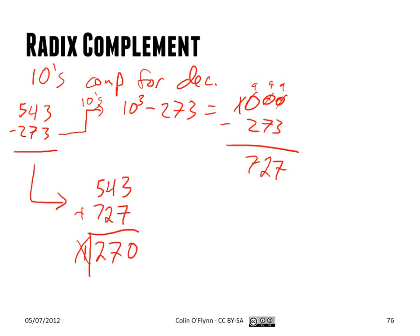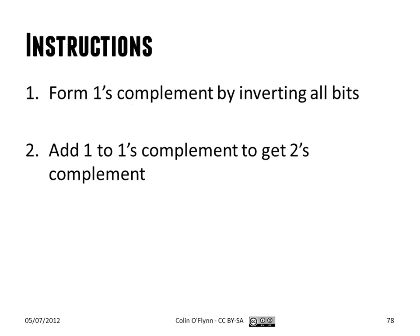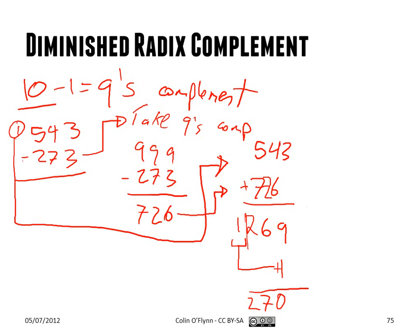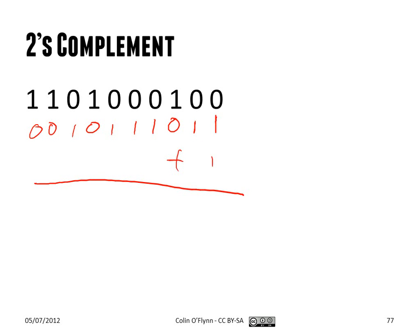So before, I had said if you want to subtract two numbers, instead take the 2's complement and just add them. So to take the 2's complement of a binary number, for example, there's two ways to do it. The first way is that, as before, we make the diminished radix complement, which for binary is the 1's complement, and you just add 1. A 1's complement is the same as just inverting every bit. And then you add 1. And when you go through, you'll end up with the 2's complement. So that's the 2's complement of that binary number.